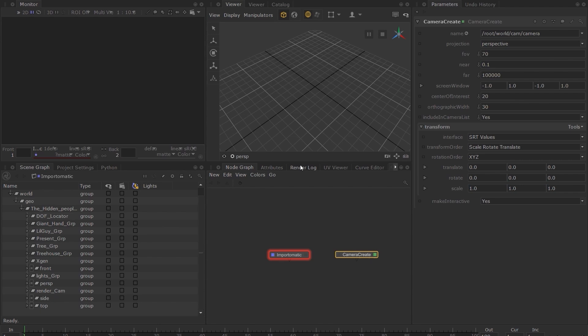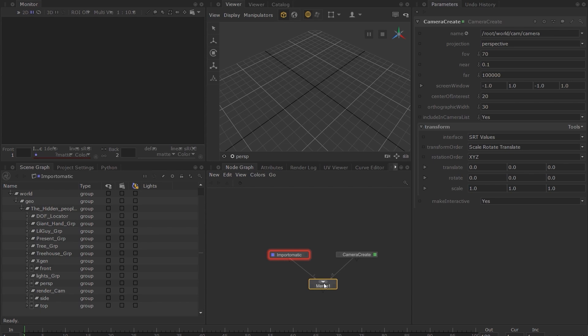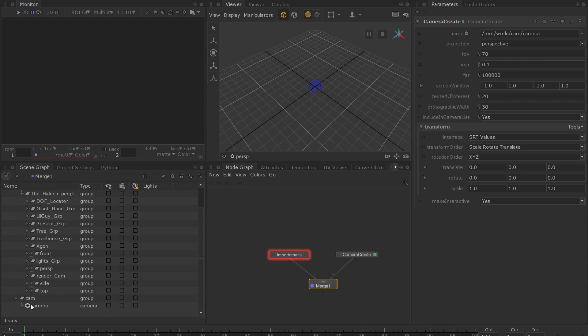Now we need to merge this camera into the hierarchy with our assets. Select both nodes and press the M key on your keyboard. Set the View flag on the Merge node and you can now see this camera location has been added to the scene graph.